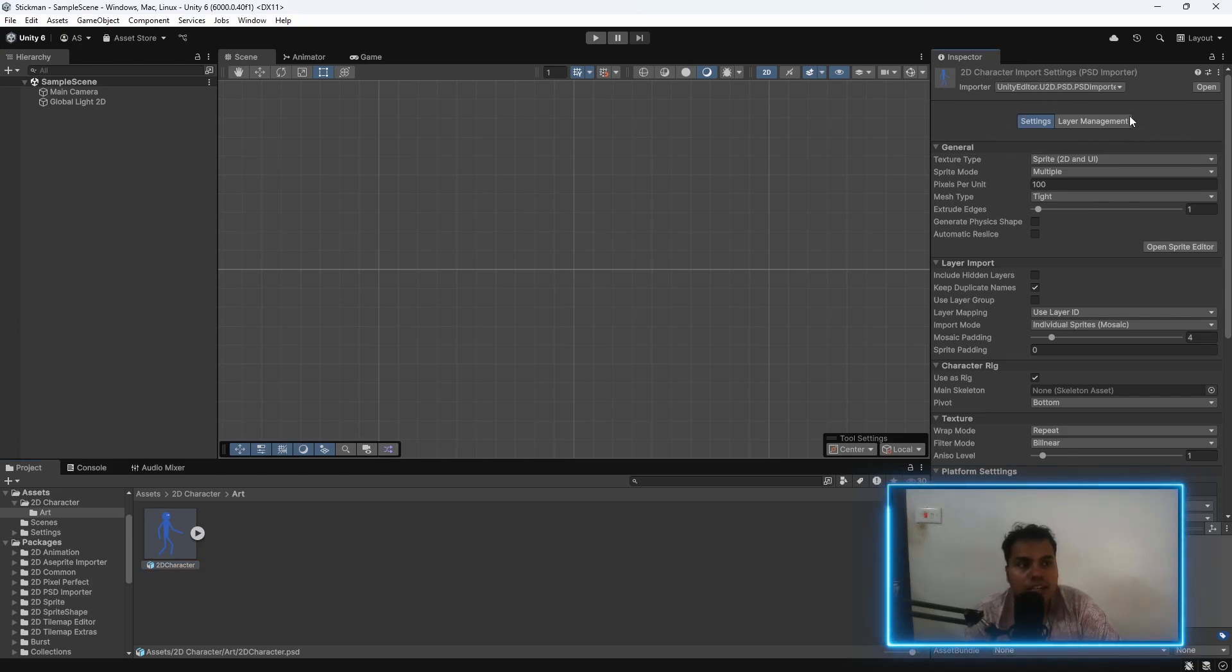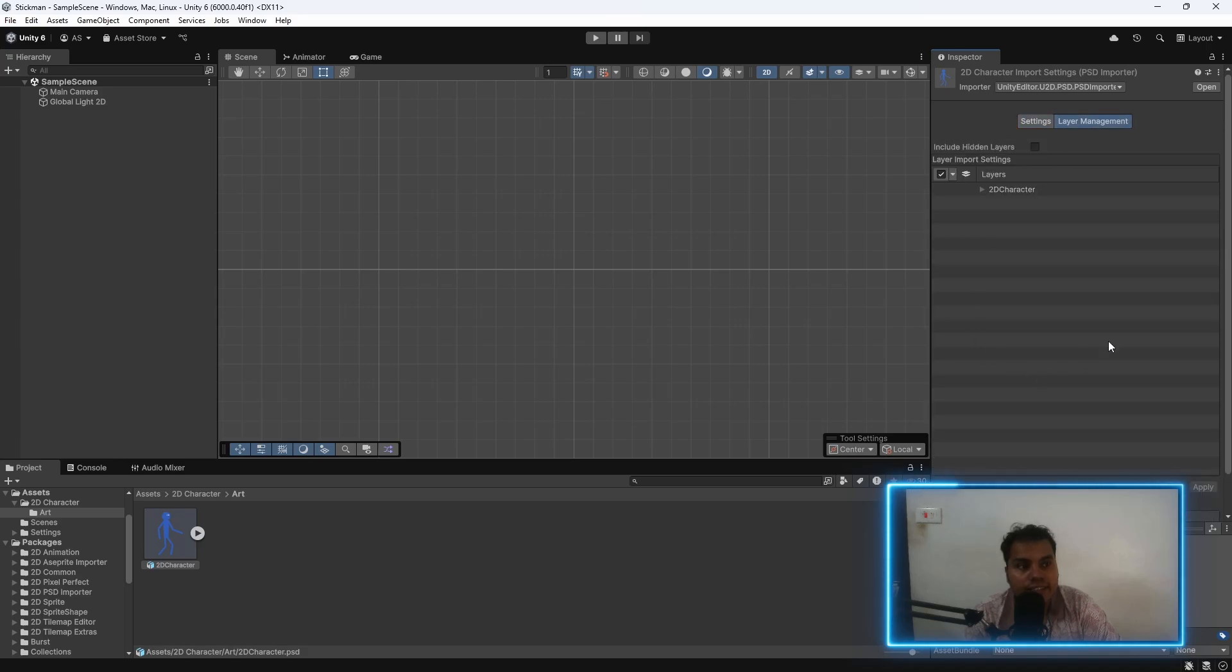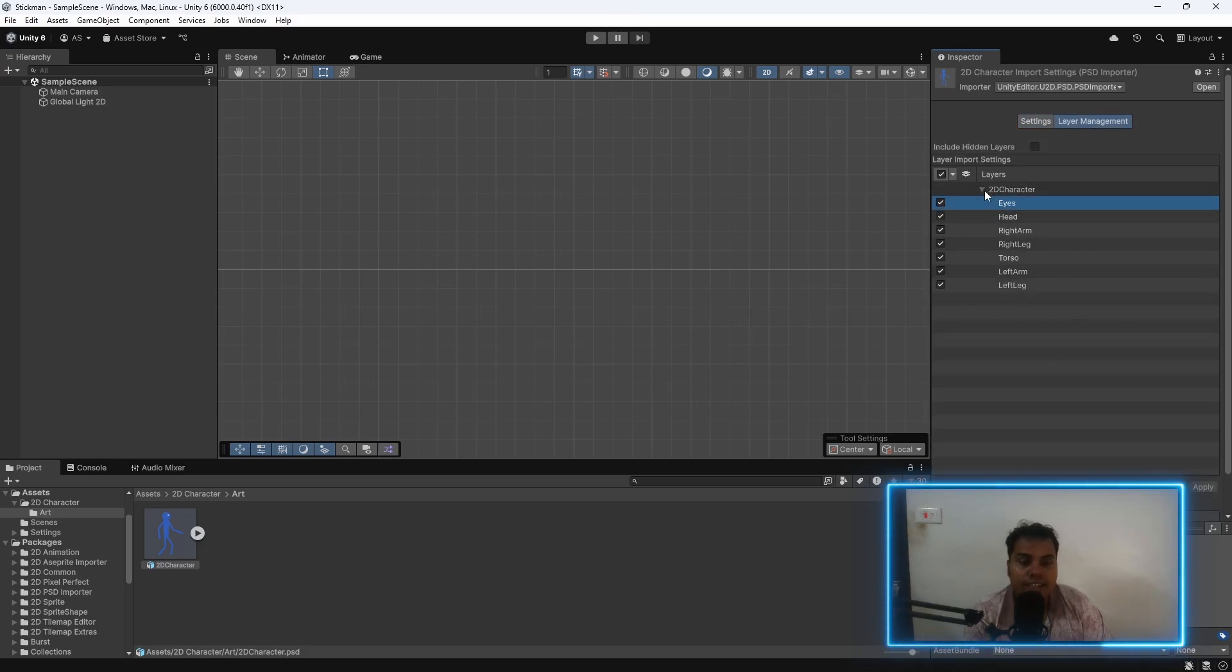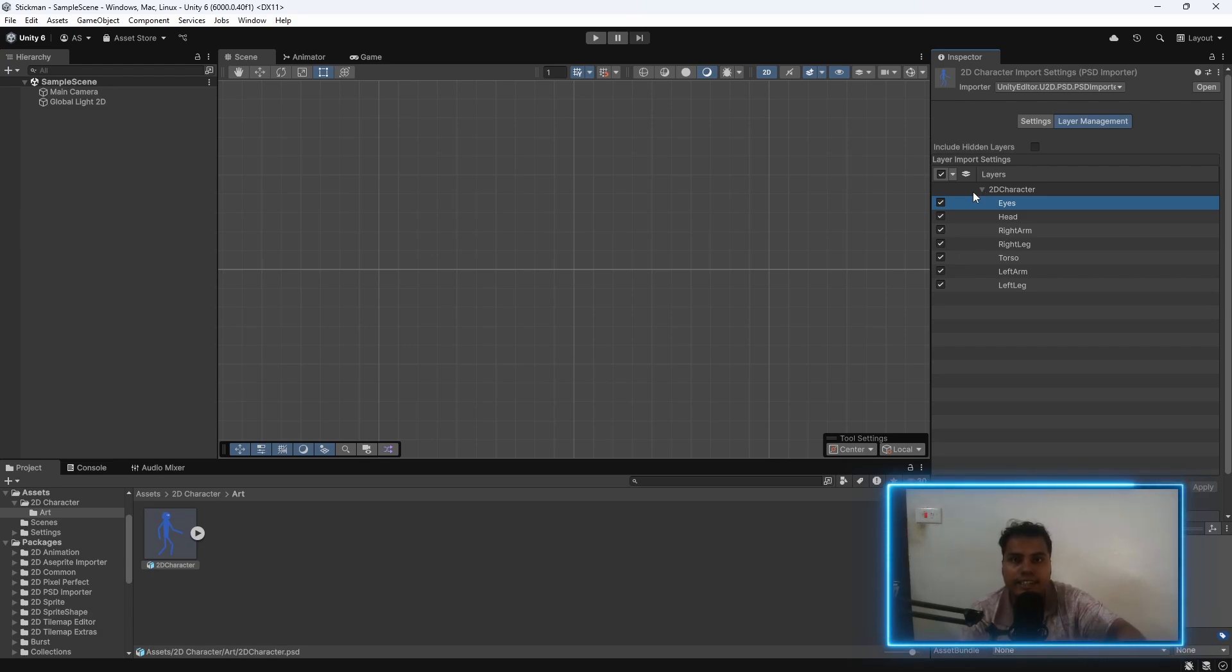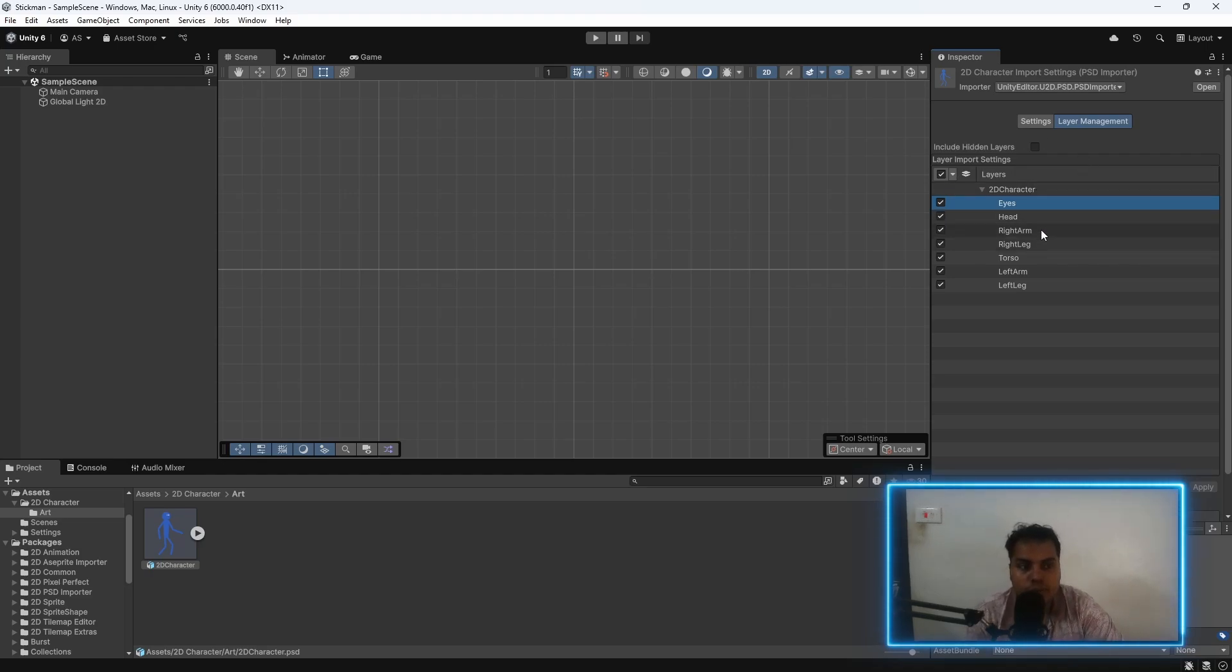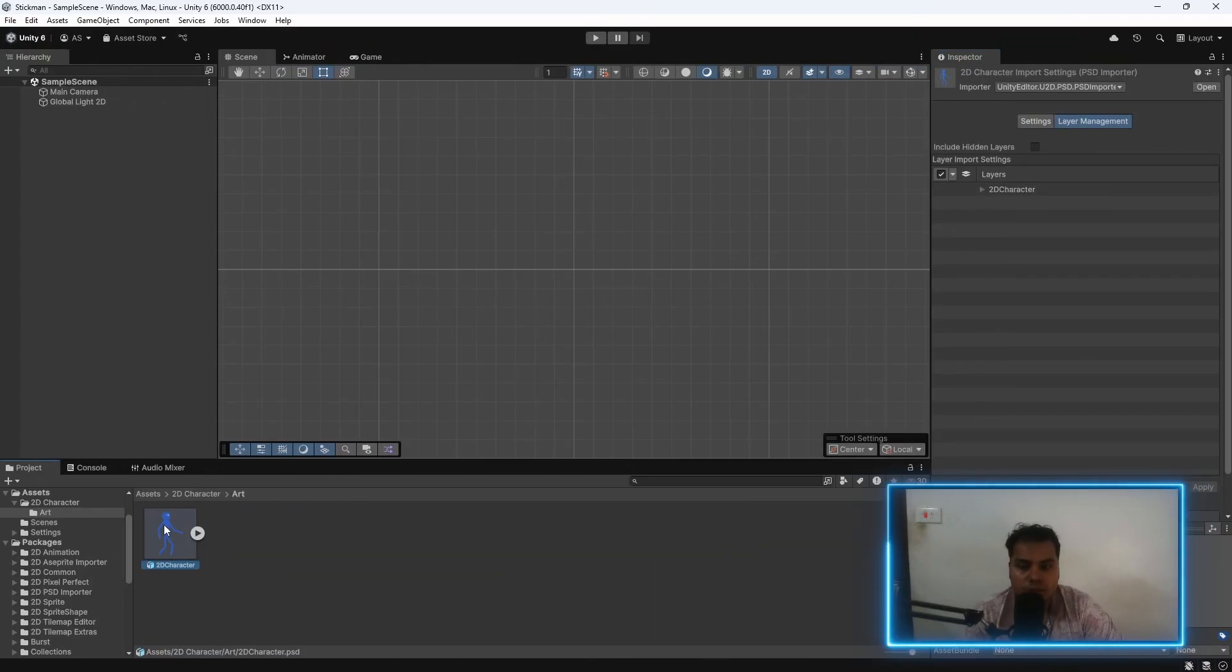This allows us to access the layers, and each layer can have its own sprite, and Unity will create a mesh out of each sprite, and then we can create a rig and use that rig to animate the sprite, which is what we'll do in this video.